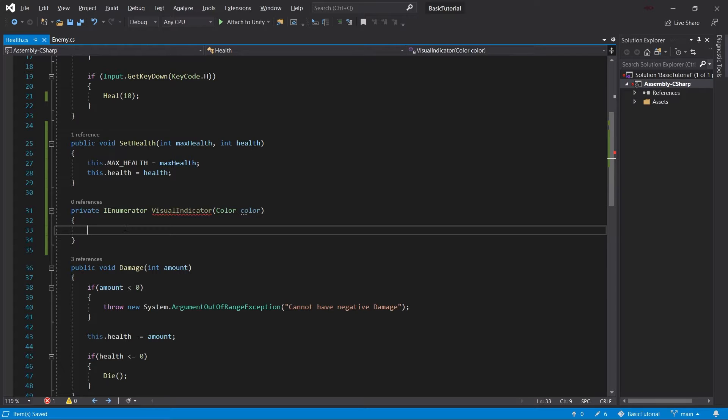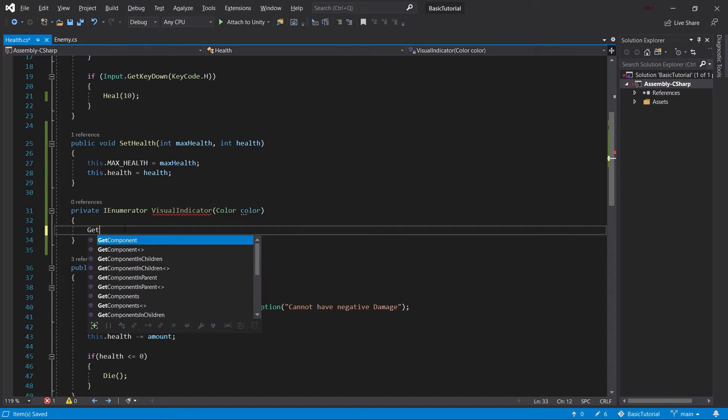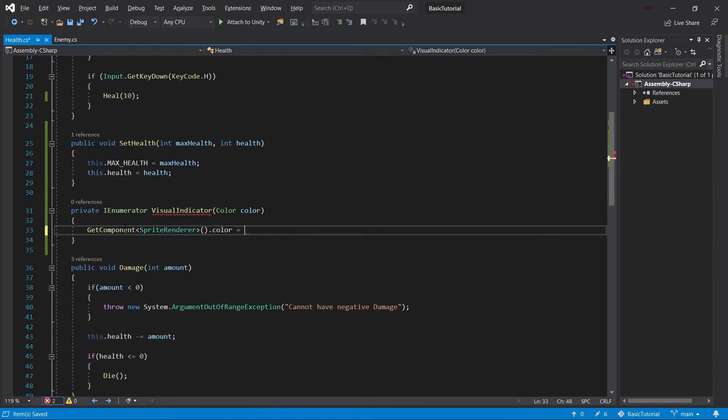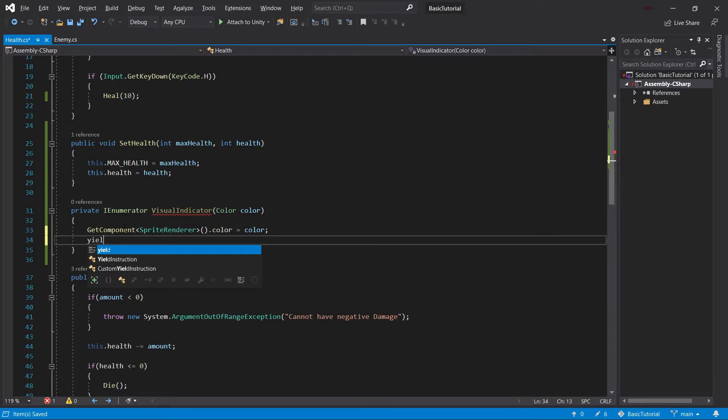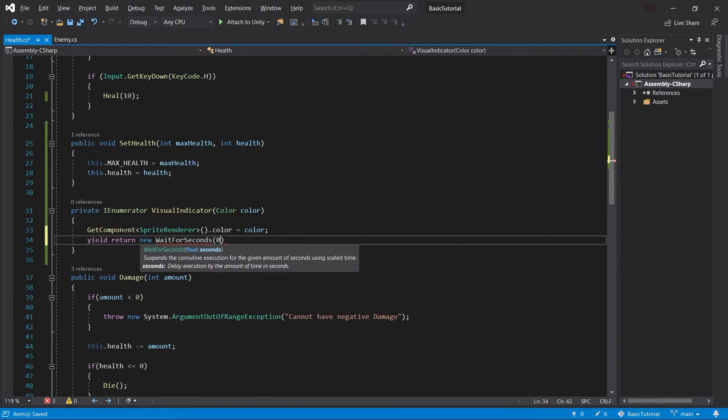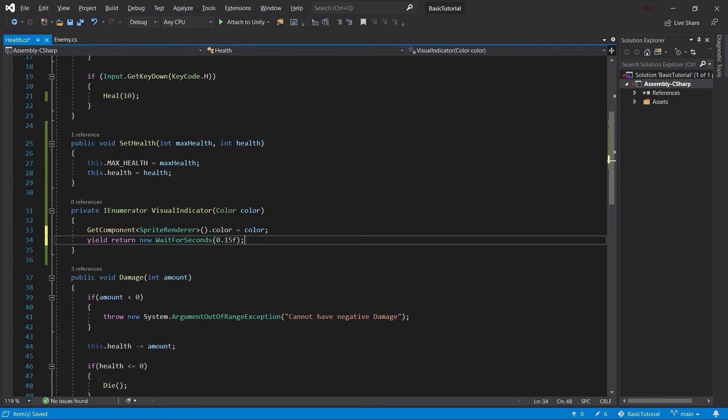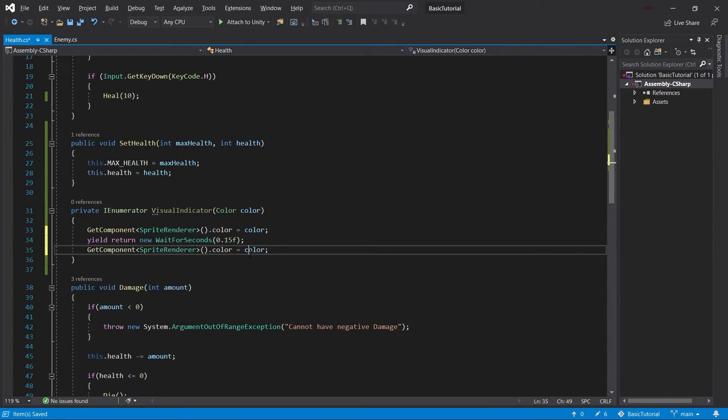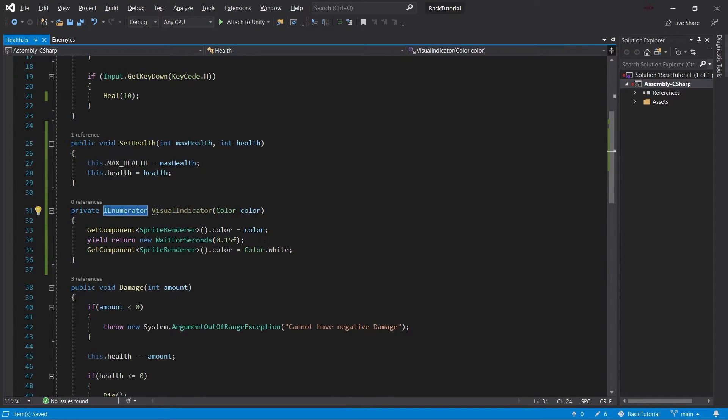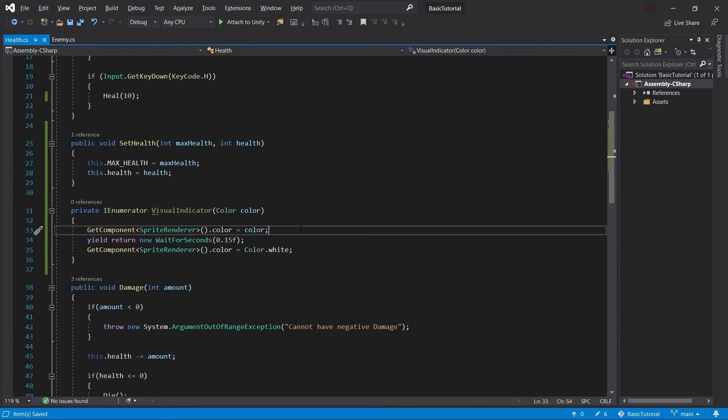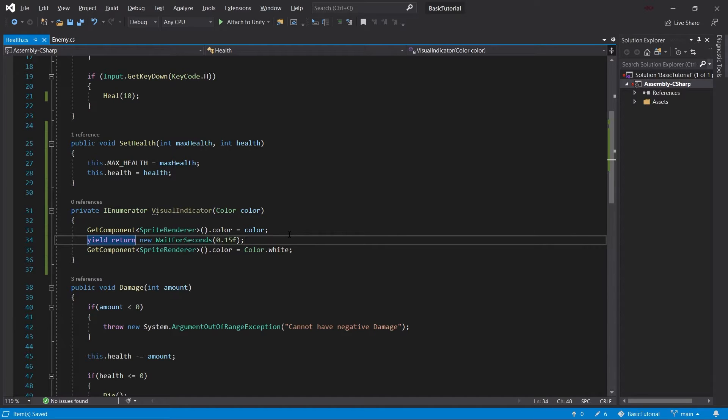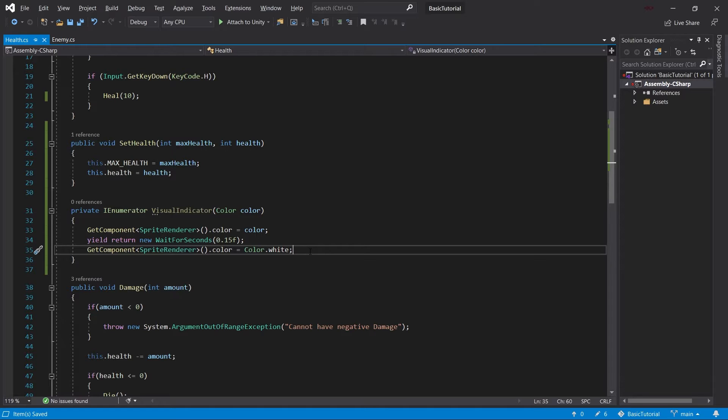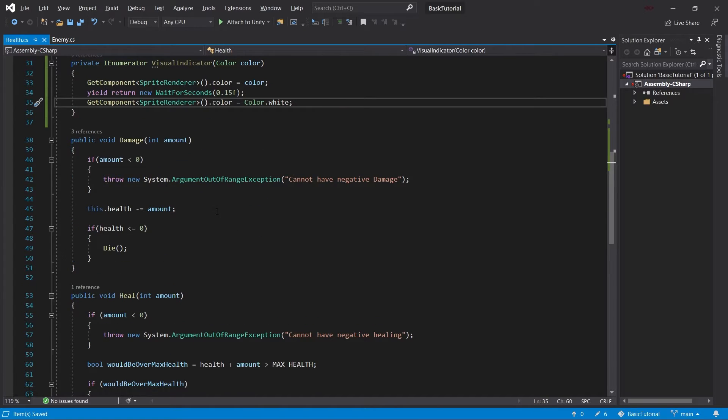Now, a coroutine is something that runs more or less in parallel with the rest of the code. And what we'll use it for is we will get this sprite renderer component and we'll set the color to the color. And then what we'll do is we'll yield return new wait for seconds. Let's say something like 0.15. And then we will reset the color back to color.white. Now, the cool thing about the IEnumerator is exactly this yield return new wait for seconds because this line is going to be executed and then this particular method is going to wait 0.15 seconds while the rest of the code continues to execute and then the next line will run. So that's the cool thing about coroutines.